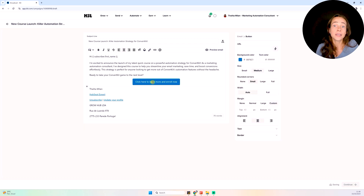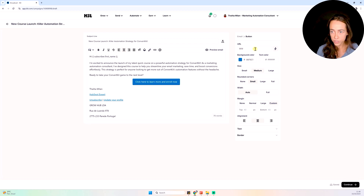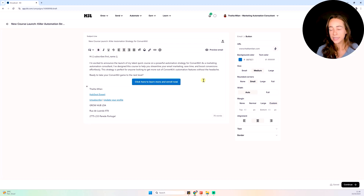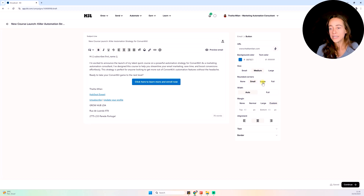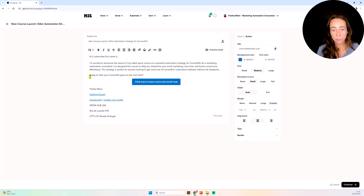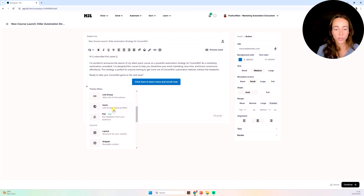Inside a button, I need a URL, so I'll add my website URL here — just as a placeholder since this is a fictional product. I can make text bold with Ctrl+B, I can make buttons small, change the corners, sizing, margin, and alignment. This is all just editing modules — I click the plus icon and add whatever I want.